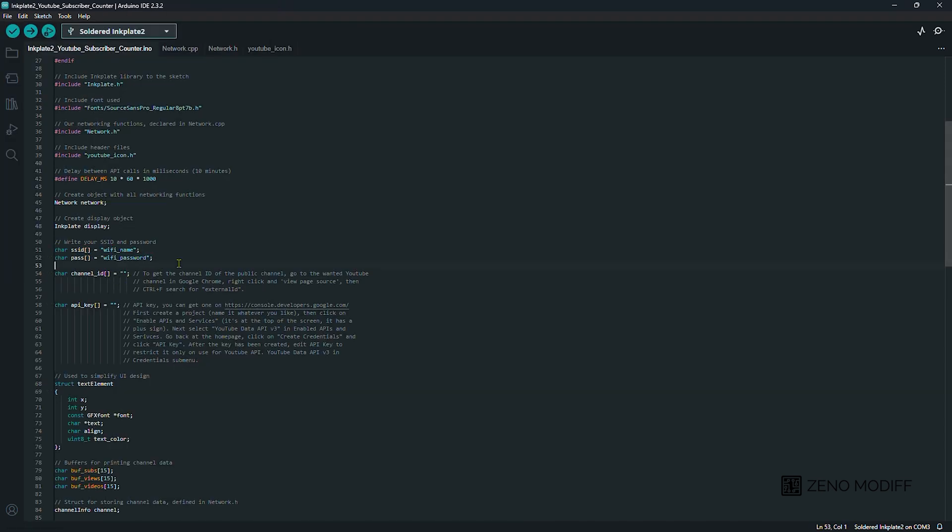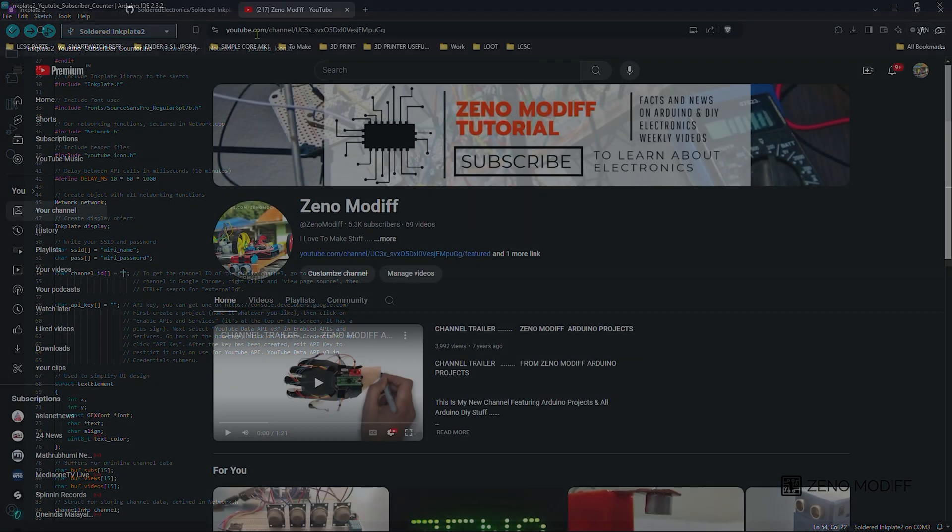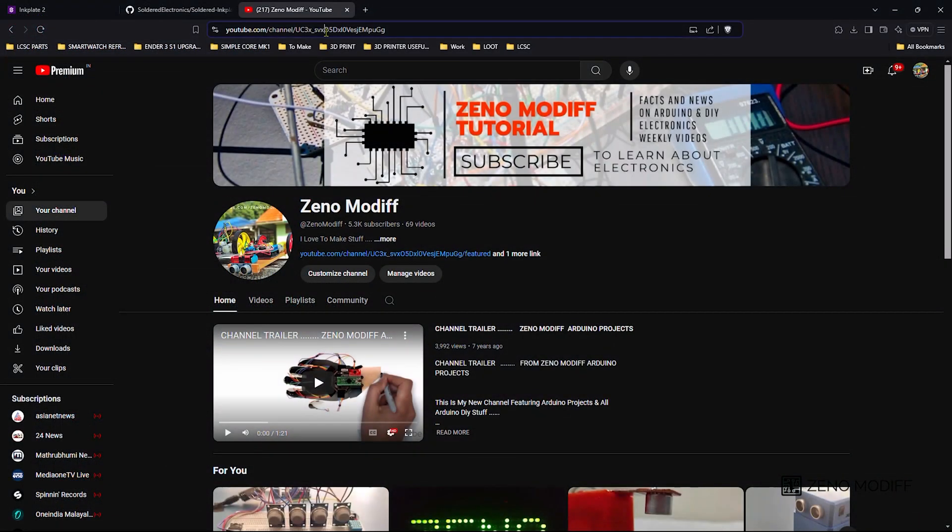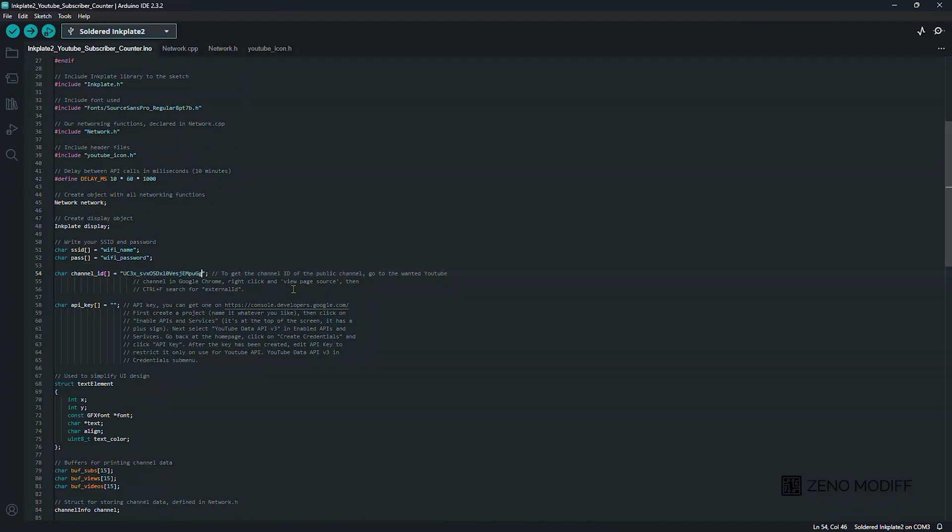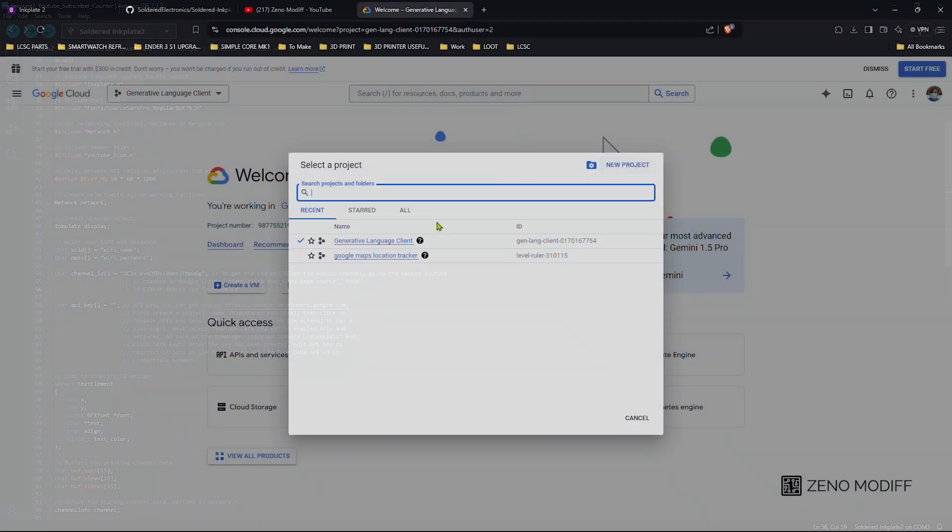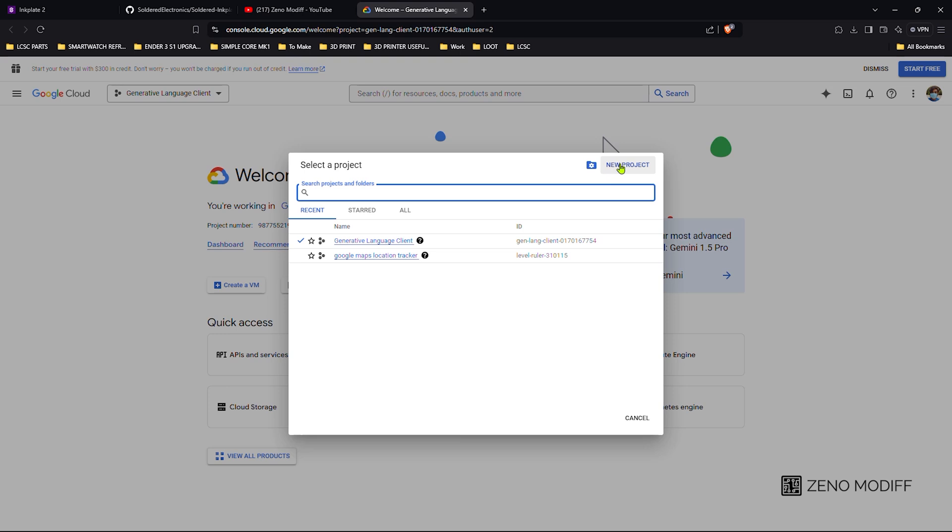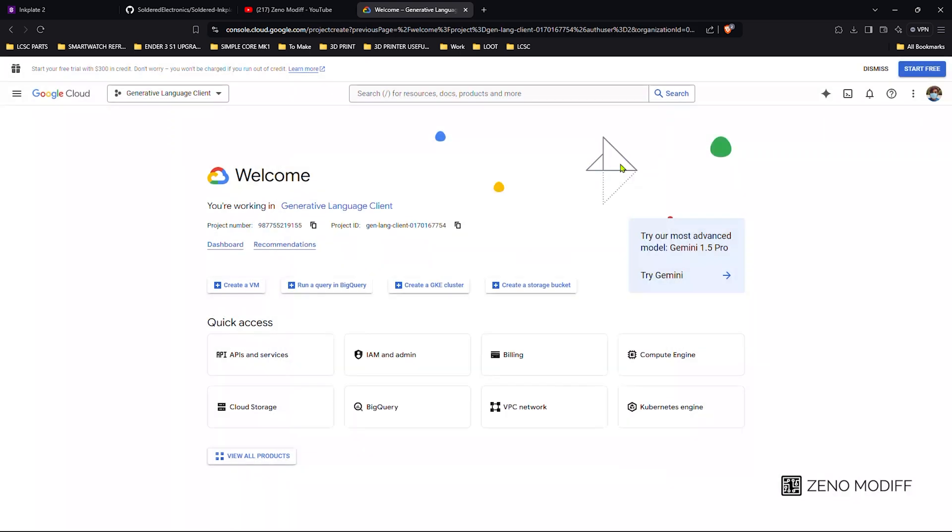Type the SSID and password. Here we need to provide the channel ID. For that we go to YouTube and select the channel, copy the channel ID and paste it there. Then we go to console.google.com.